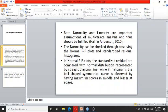Normality can be checked through observing the normal P-P plots and standardized residual histograms. In normal P-P plots, the standardized residuals are compared with the normal distribution represented by a straight diagonal line.